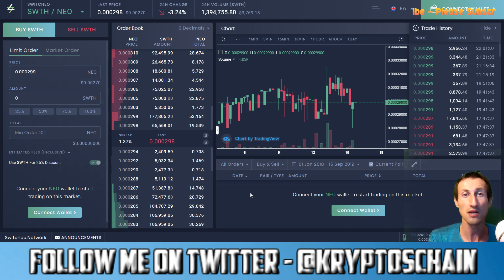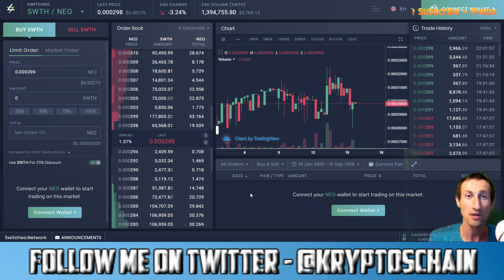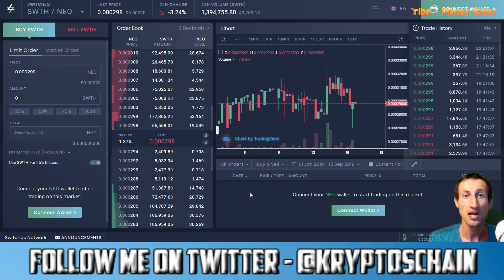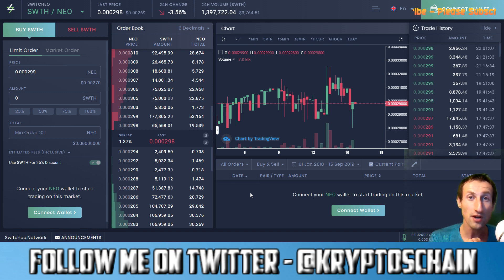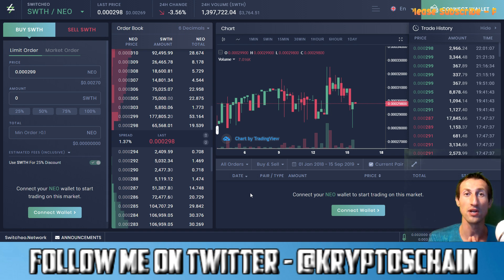Today we're going to be talking about Switcheo — the decentralized exchange as it's known in the NEO community, which is actually a hybrid exchange. The CEO of Switcheo, Jack Yu, who I've interviewed a few times on my channel, and you'll be able to find those interviews at the end of this video.